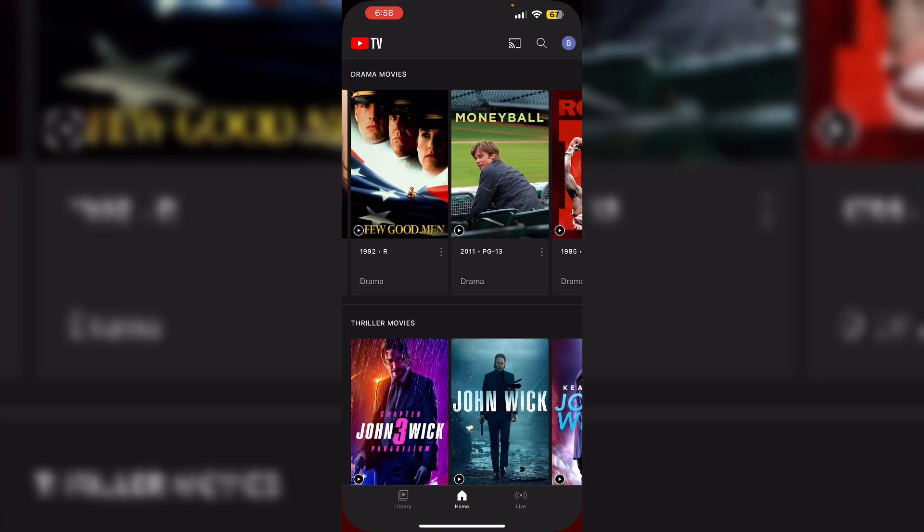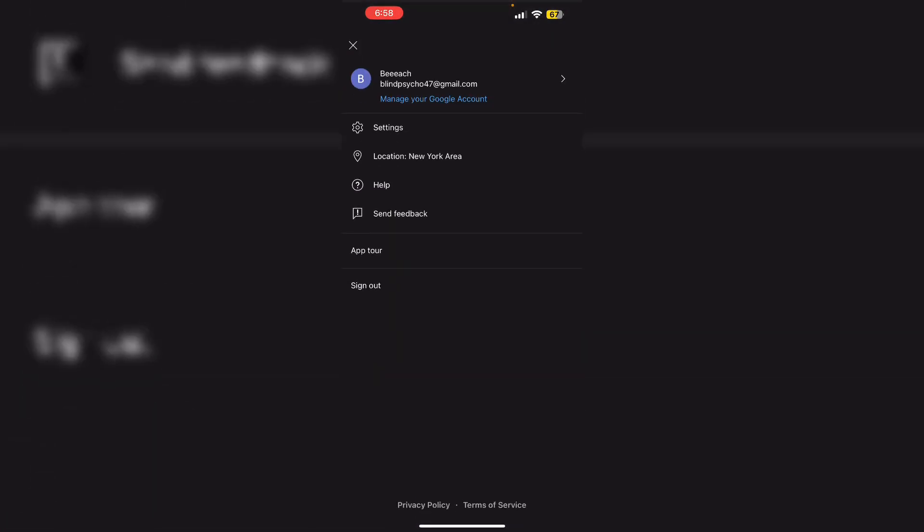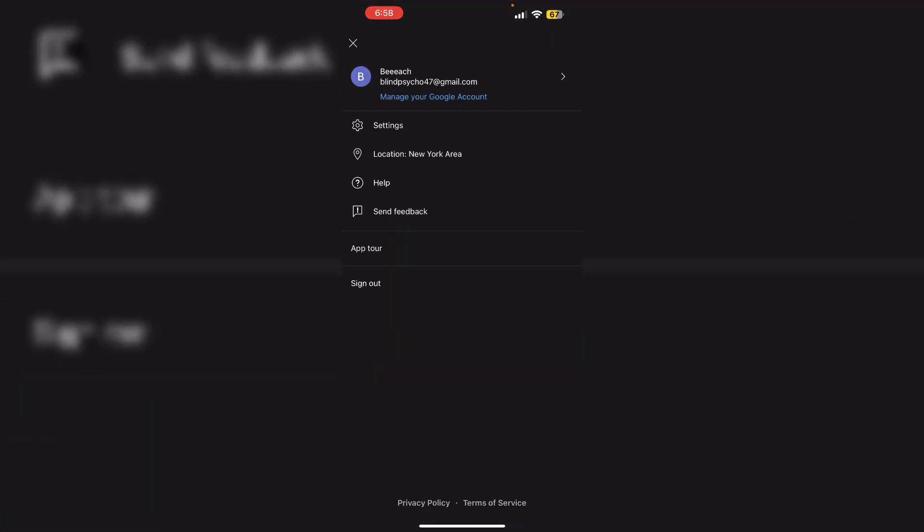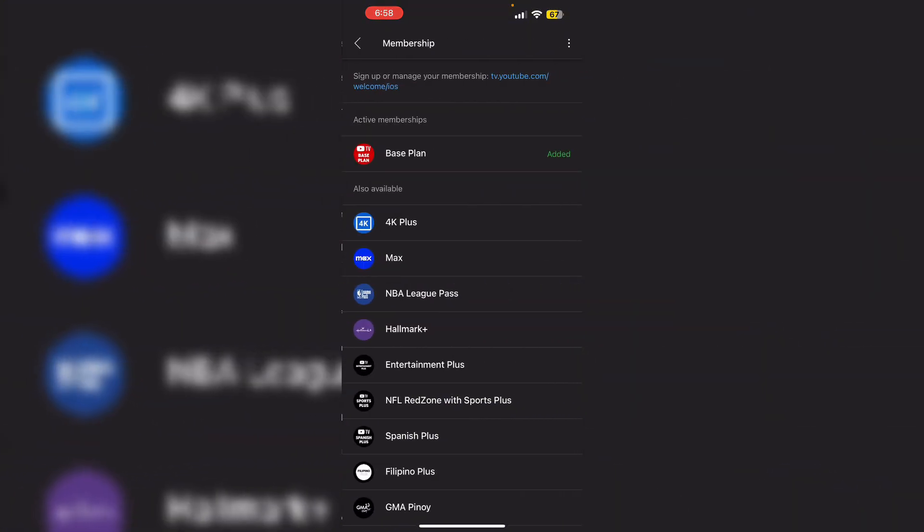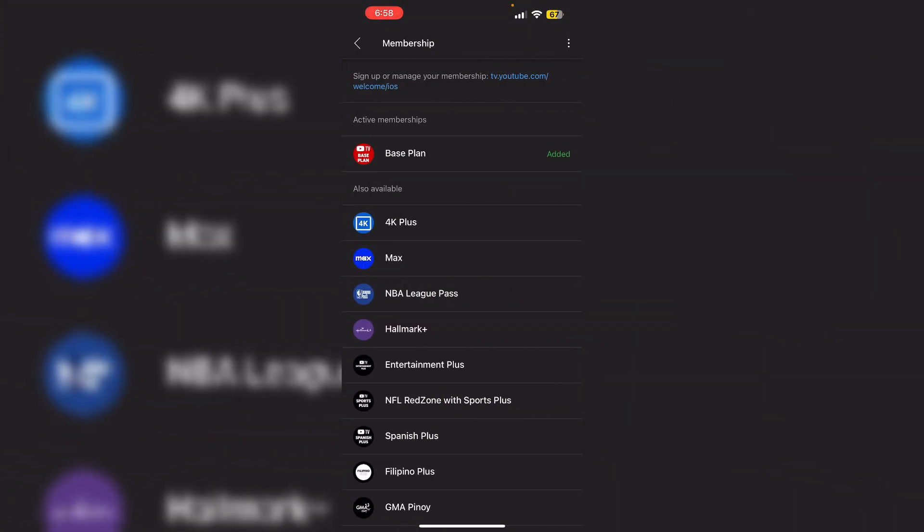Open YouTube TV and go to your profile, then click on settings and then membership. Verify that your subscription includes DVR features, which allows for more flexible playback options.